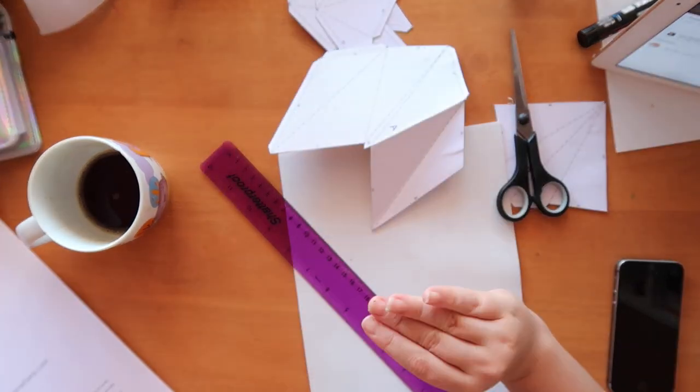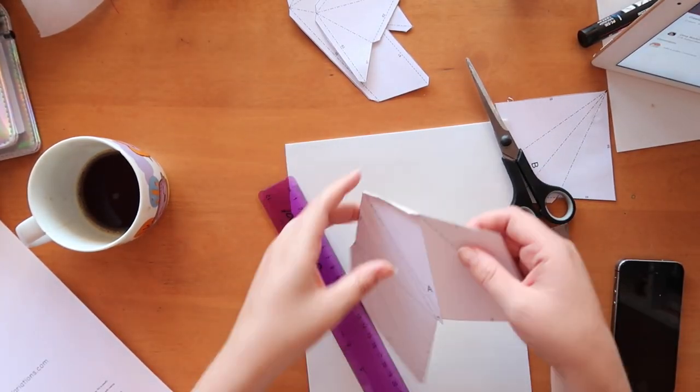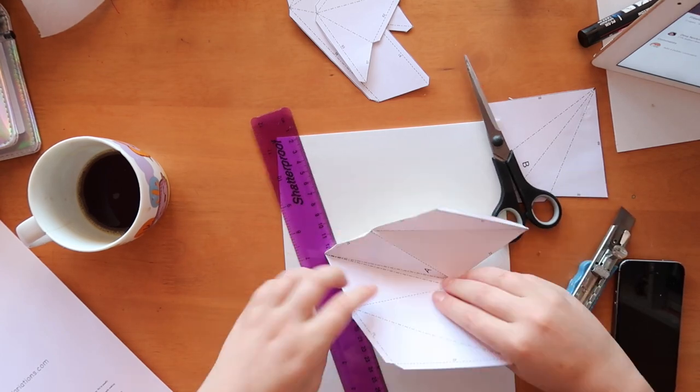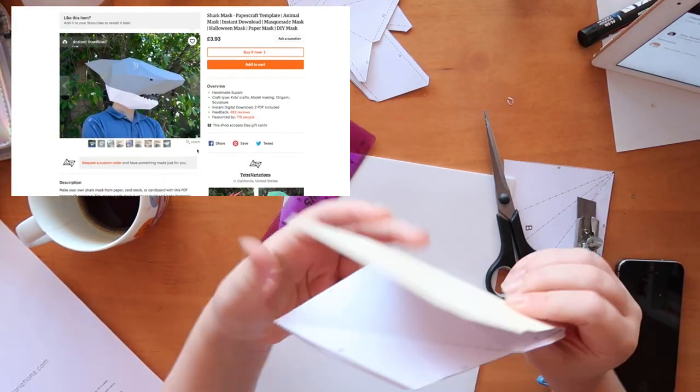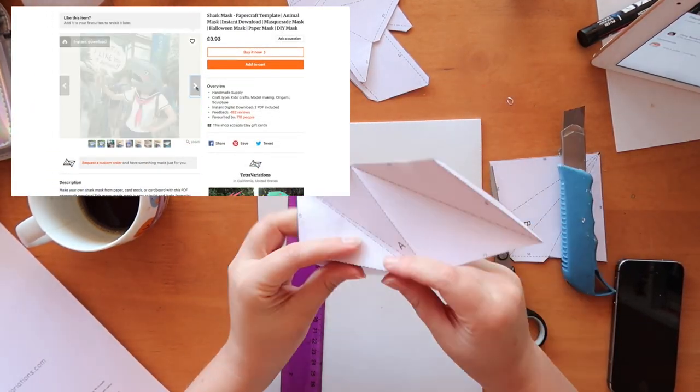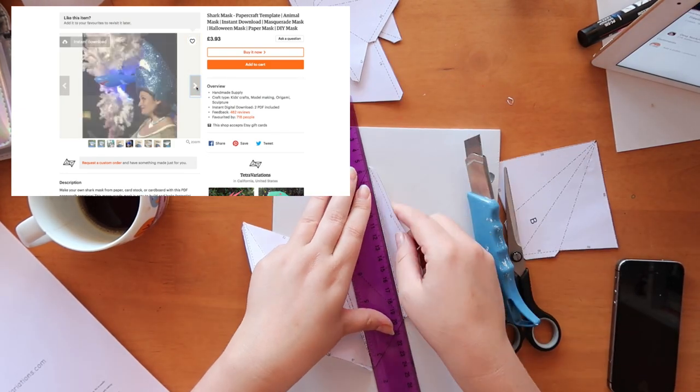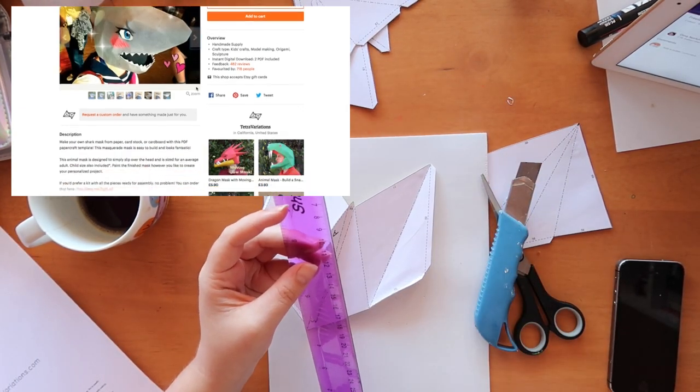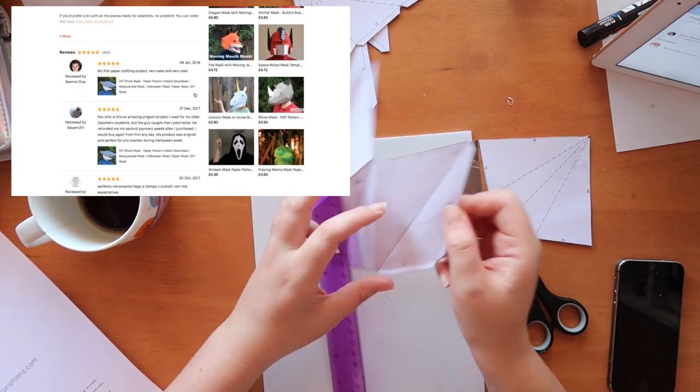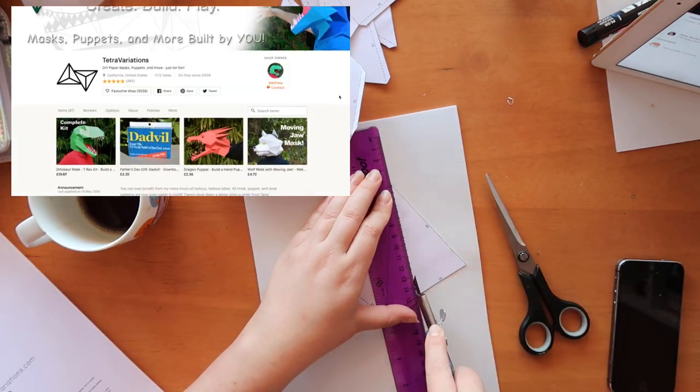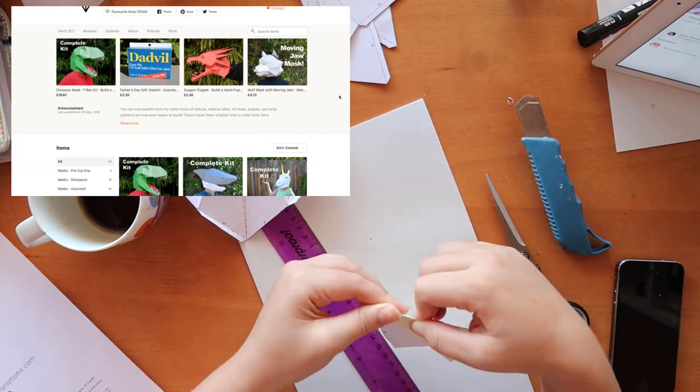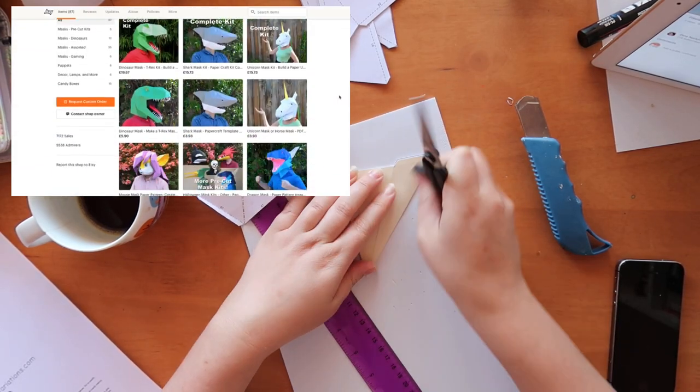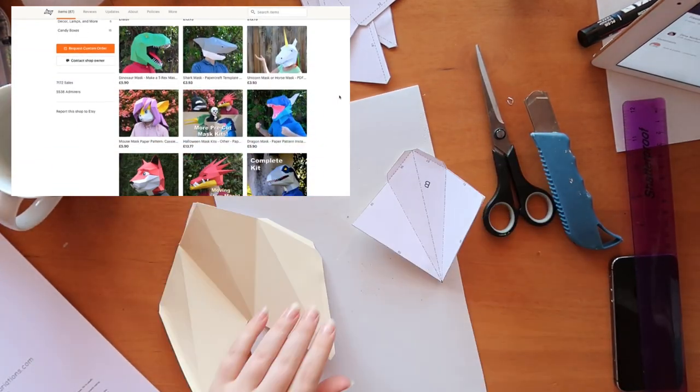To create this mask I downloaded a template from this Etsy store called Tetra Variations and they have loads of really unique different masks. It was easy to just buy it for like five pounds or three pounds depending on the price of the mask. Obviously it's cheaper in dollars but it was really easy. I just bought and downloaded it. Obviously this is not sponsored in any way.